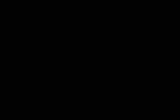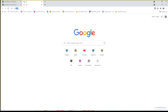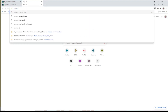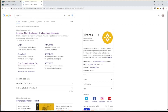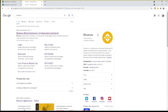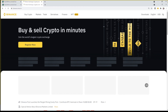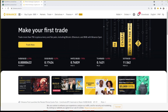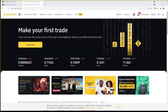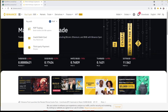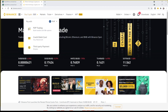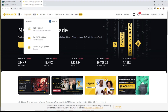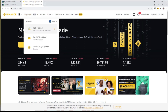All right, let's start. Go to Binance.com and log in. Once logged in, go to the upper left corner and select Buy Crypto, then select P2P Trading.